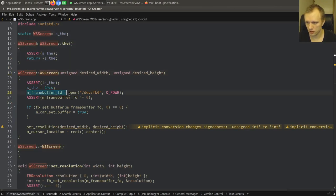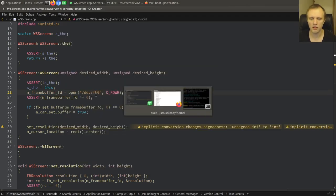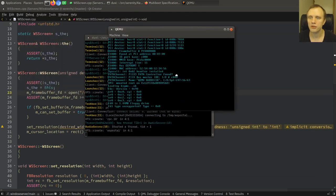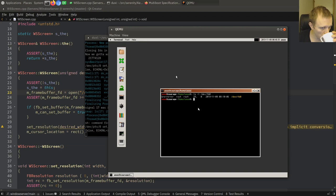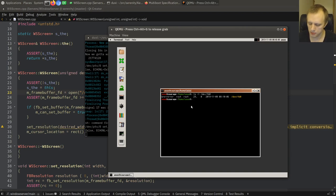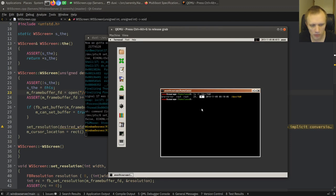Here's the big thing that happens now: we open this file called devfb0 — that's framebuffer0. This is a magical device file provided by either the BXVGA device or the MBVGA device in the kernel. You can see it has major number 29, minor number 0. And if we look in MBVGA device, we can see it is a block device 29.0. If you look in BXVGA device, we should see the same thing — they both provide the same device.